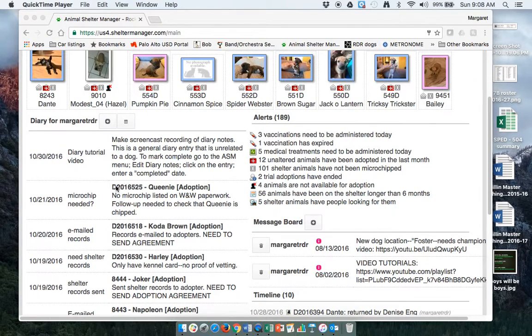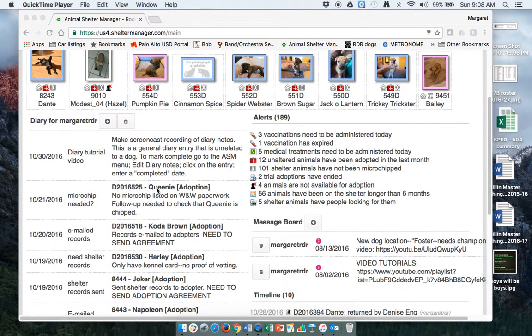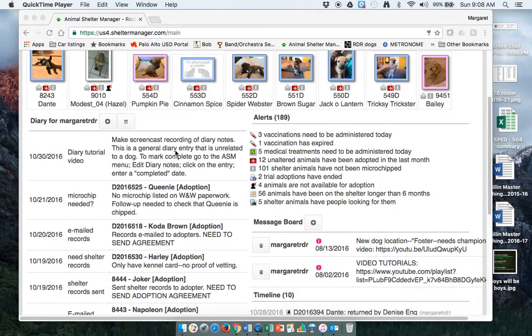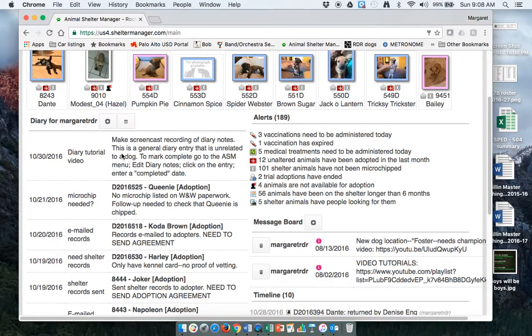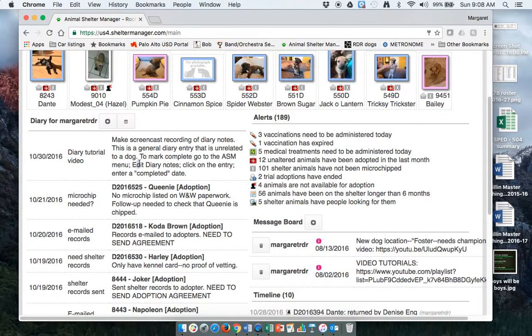And this one, you can see it doesn't have this bold hotlink to Queenie's profile. This is a general diary entry that's unrelated to a dog, and to mark it complete you can't click on anything. I'm trying to click here. Can't click on anything.